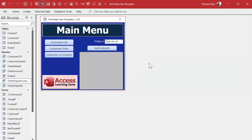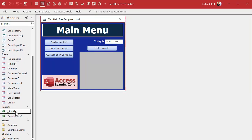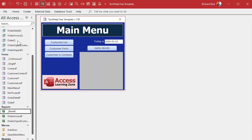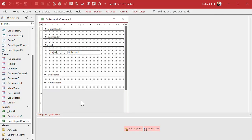Now we can start putting together our report. If you watched my blank template video, you know that I like to have some blank forms and reports to use as templates. I'm going to take a copy of my blank report — control C, control V — and call this my order unpaid customer report. I like to name the report based on that query. You can call it whatever you want on the main menu, like 'billing statements,' but internally I like the report name to closely match its record source. Let's open this up in design view.